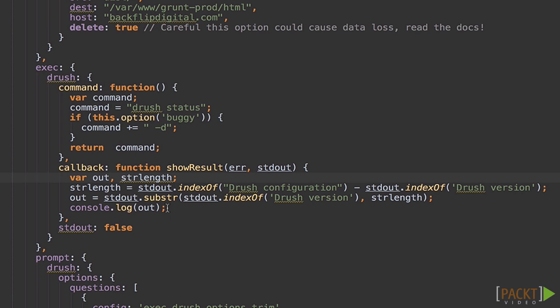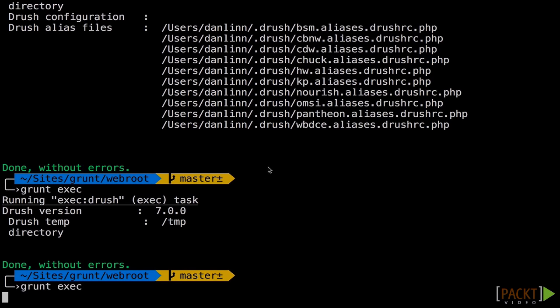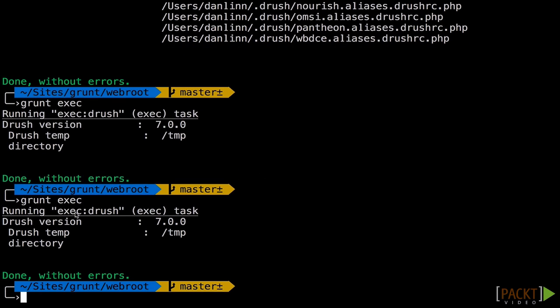And since we're logging our own stuff to the console, we're going to turn the standard out to false. Let's take a look and see what this does. There we go. Drush version right there.